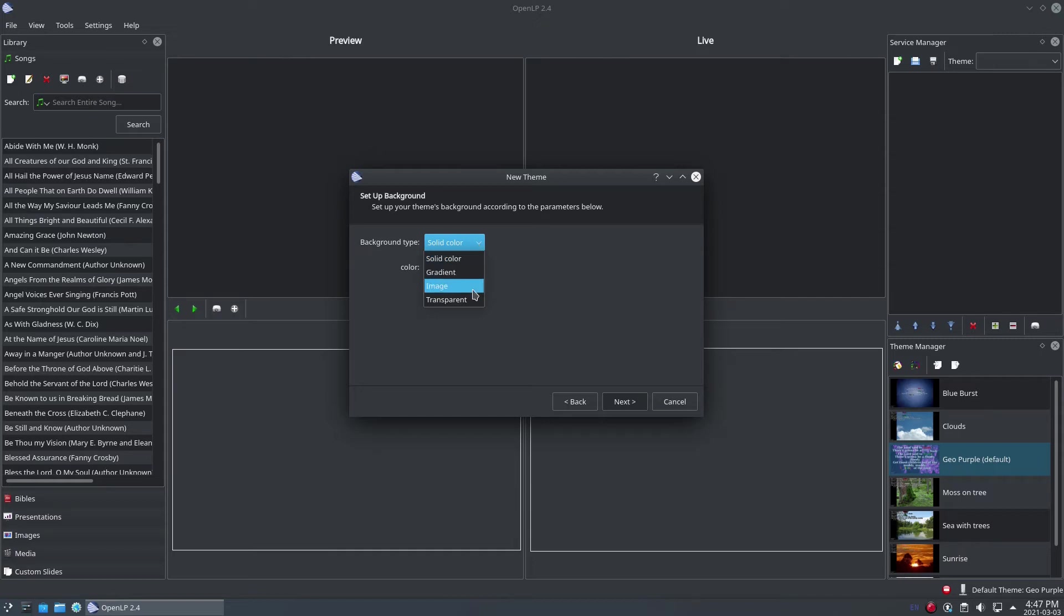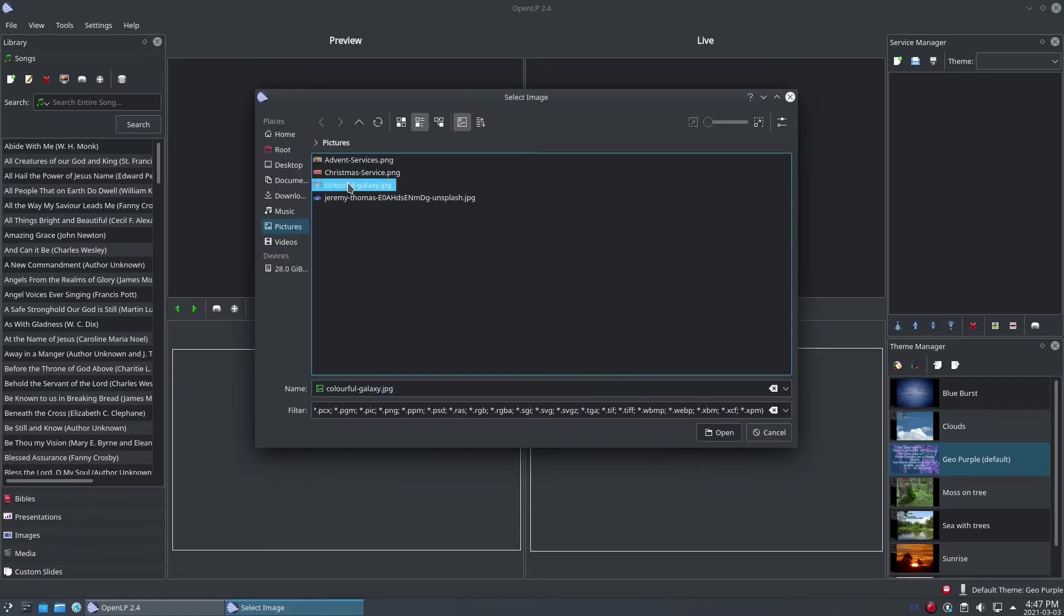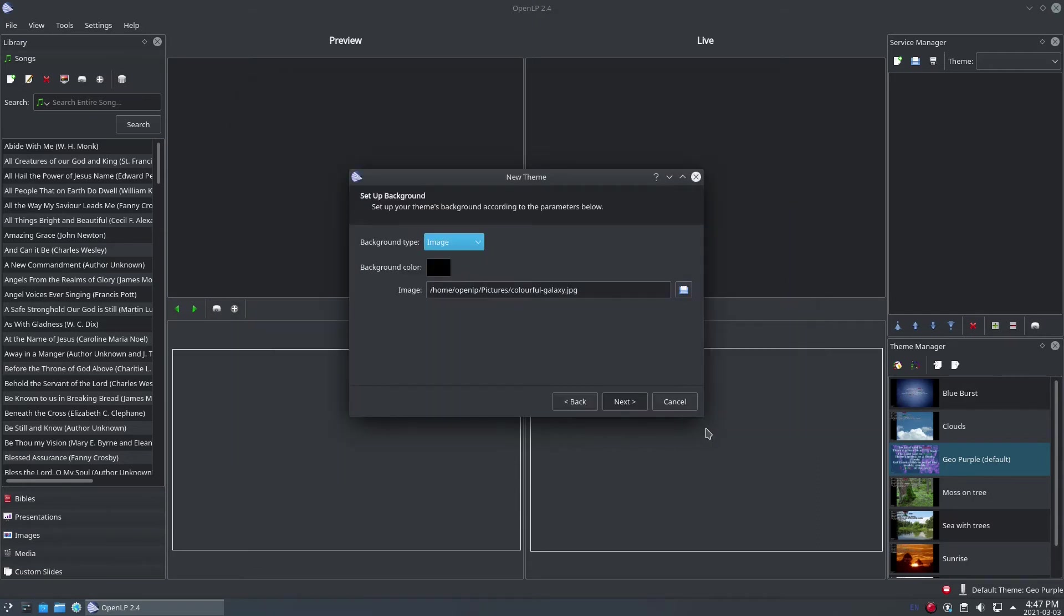Let's select the Image Type from the drop-down. With the Image Type selected, you'll be able to select an image using the Browse button. Click the Next button to continue.